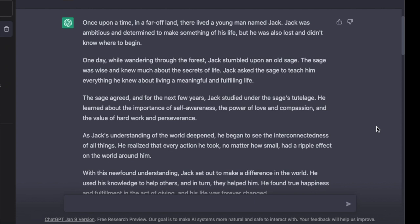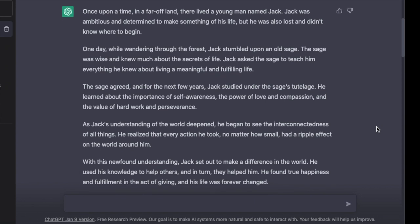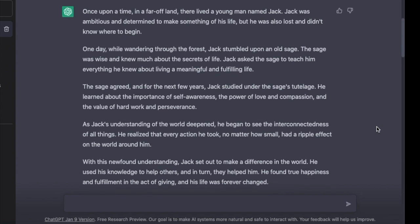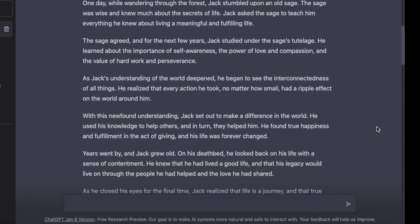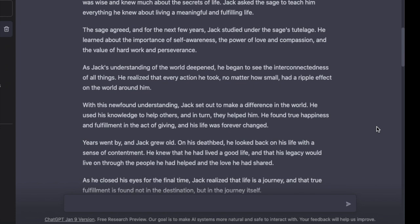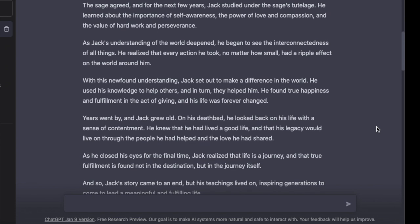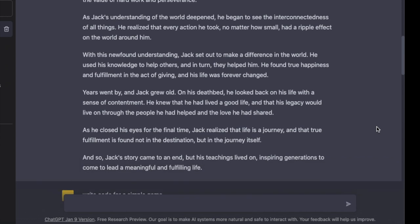The sage agreed, and for the next few years Jack studied under the sage's tutelage. He learned about the importance of self-awareness, the power of love and compassion, and the value of hard work and perseverance. As Jack's understanding of the world deepened, he began to see the interconnectedness of all things. He realized that every action he took, no matter how small, had a ripple effect on the world around him. With his newfound understanding, Jack set out to make a difference. He used his knowledge to help others and, in turn, they helped him. He found true happiness and fulfillment in the act of giving, and his life was forever changed.